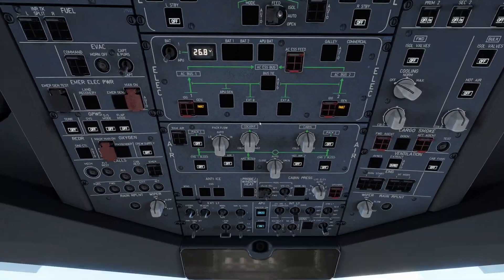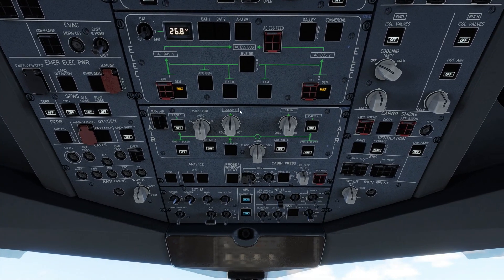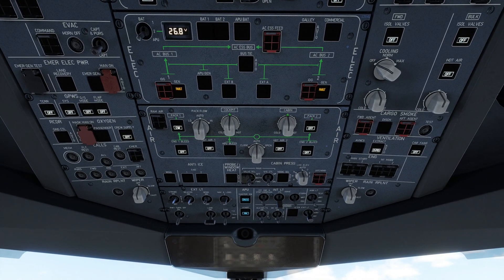We can go to the air section and press on Pack 1, Pack 2, Engine 1 bleed. The APU is now available. Engine 2 bleed, Hot Air 1, and we are going to press on Hot Air 2.